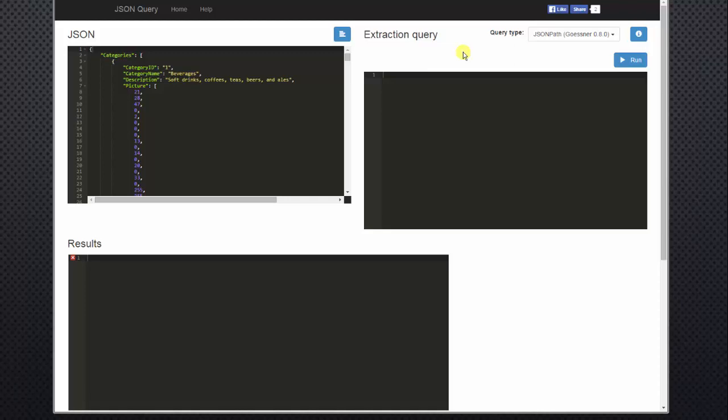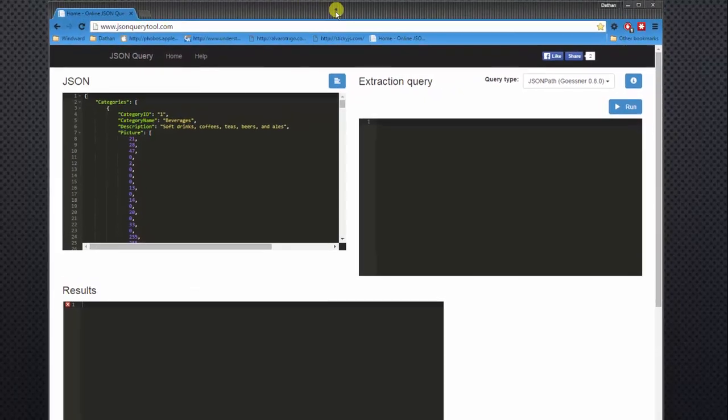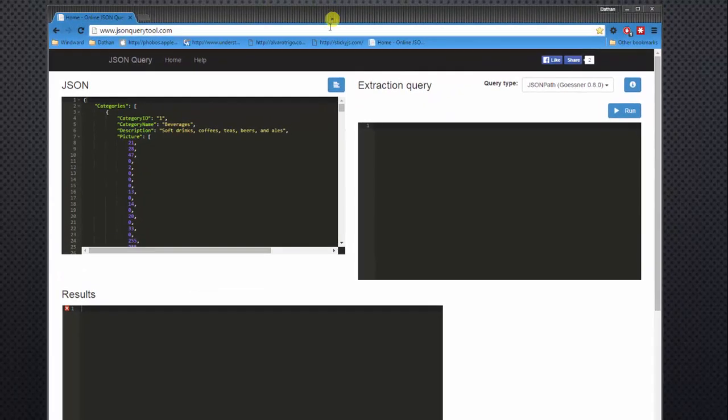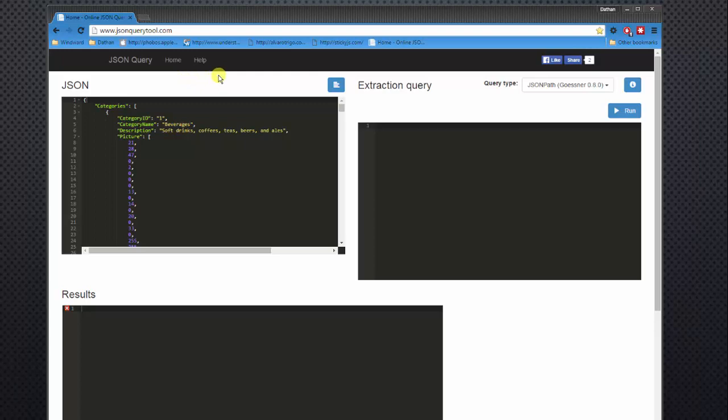The tool that I'm using, let me drag this down so you can see it, is jsonquerytool.com, the JSON Query Tool app. Pretty intuitive, easy to use, and it's really helpful.